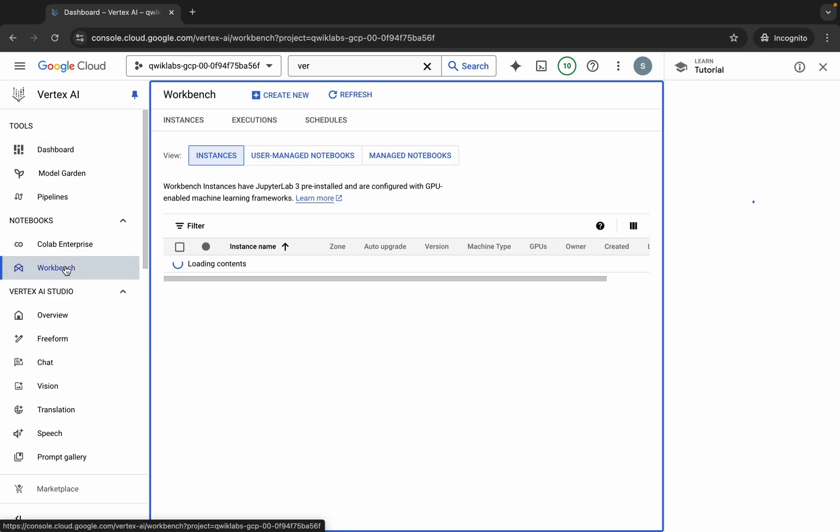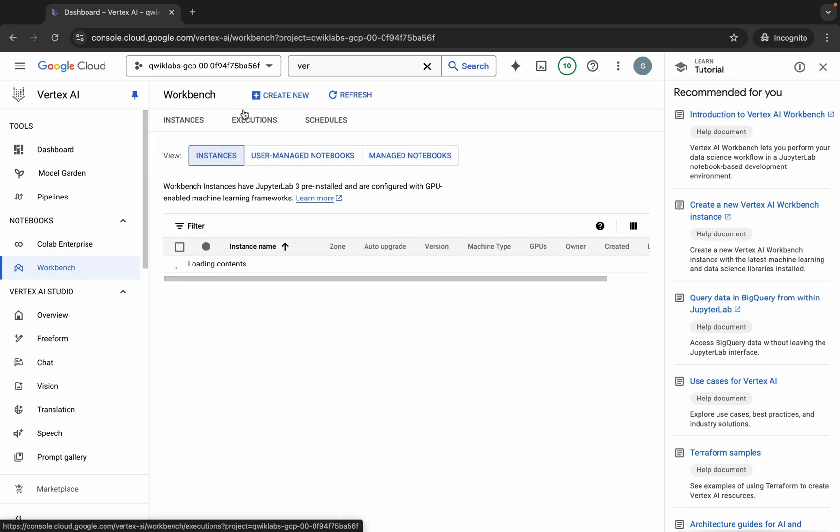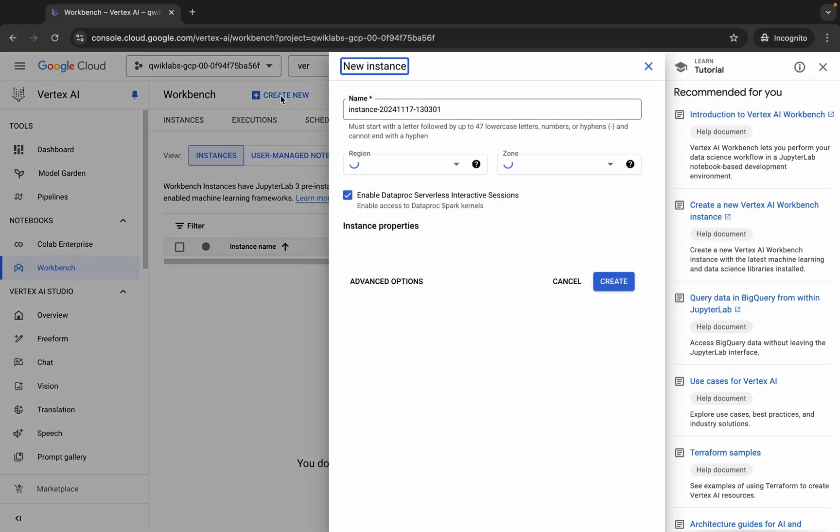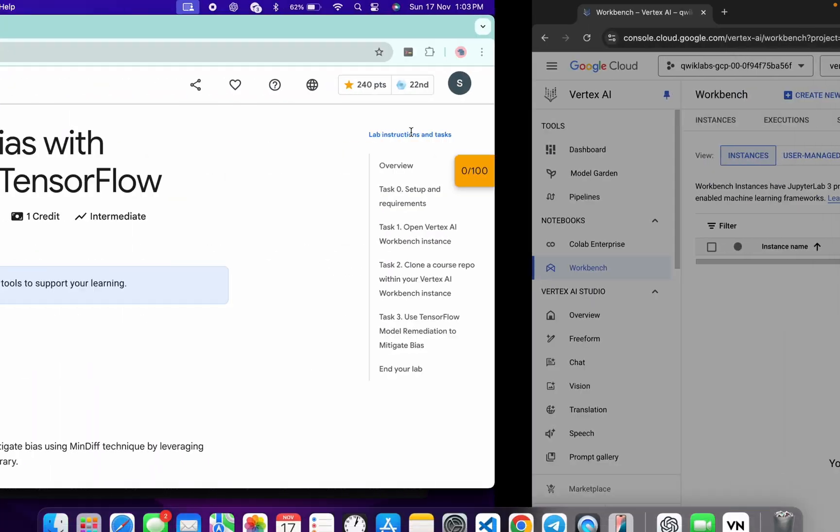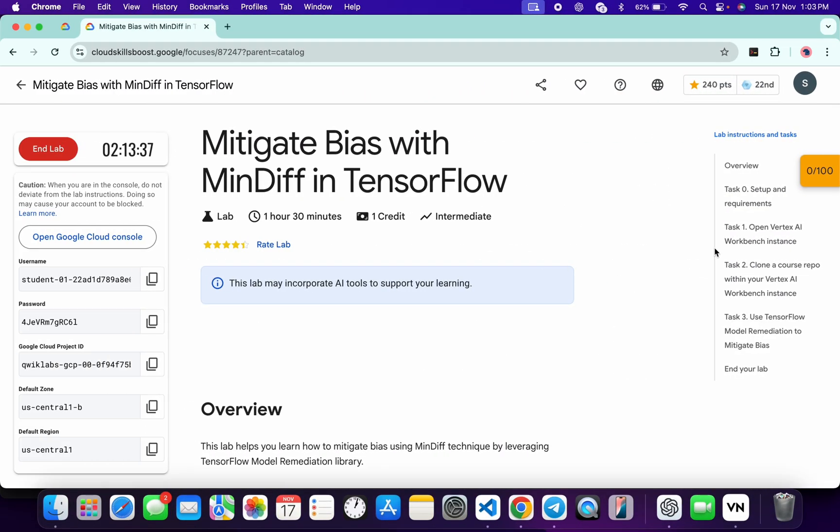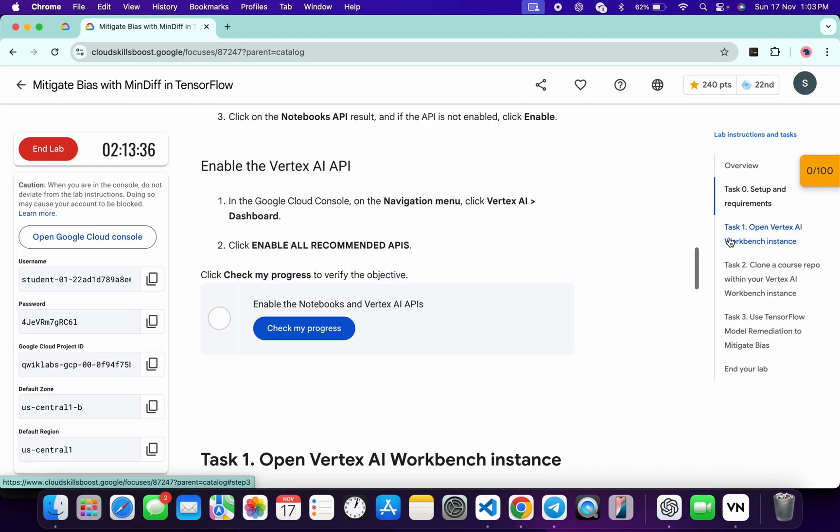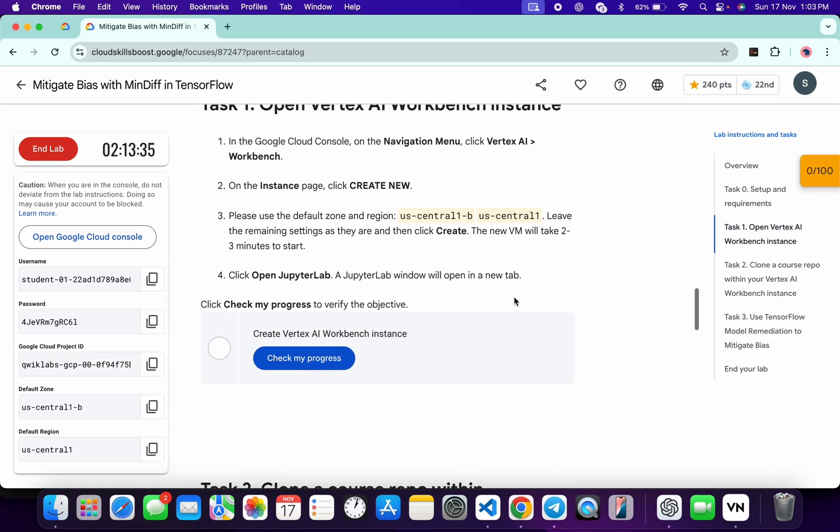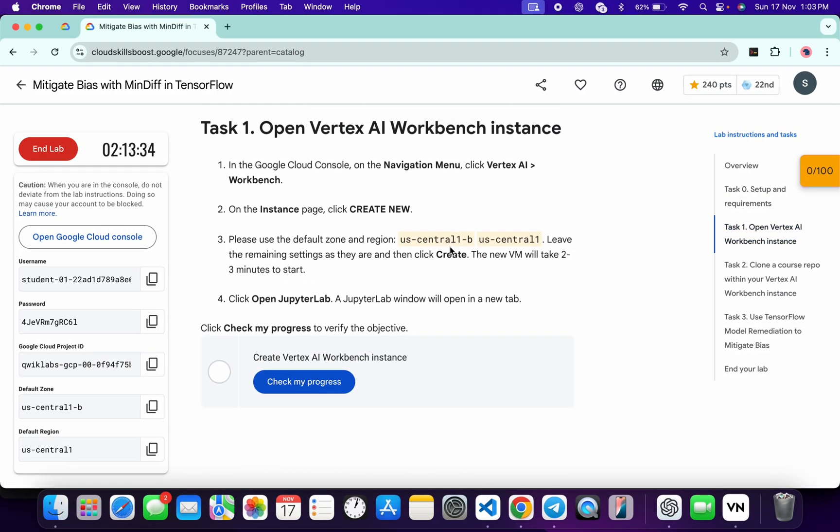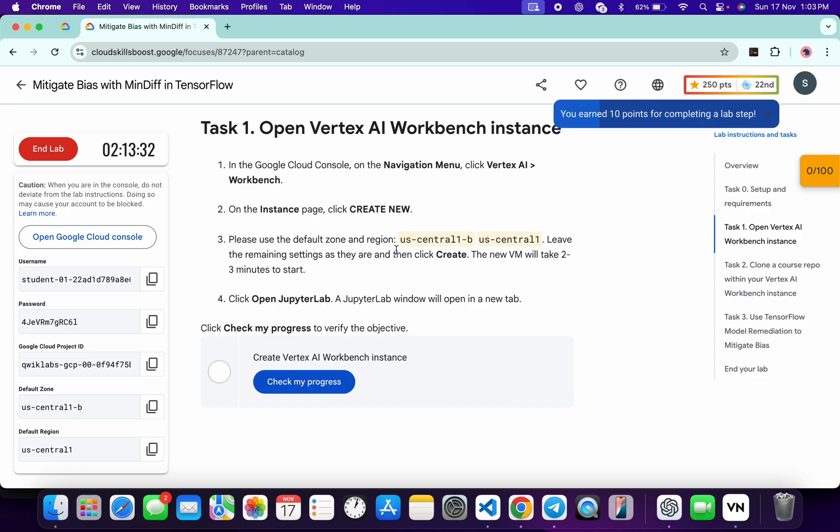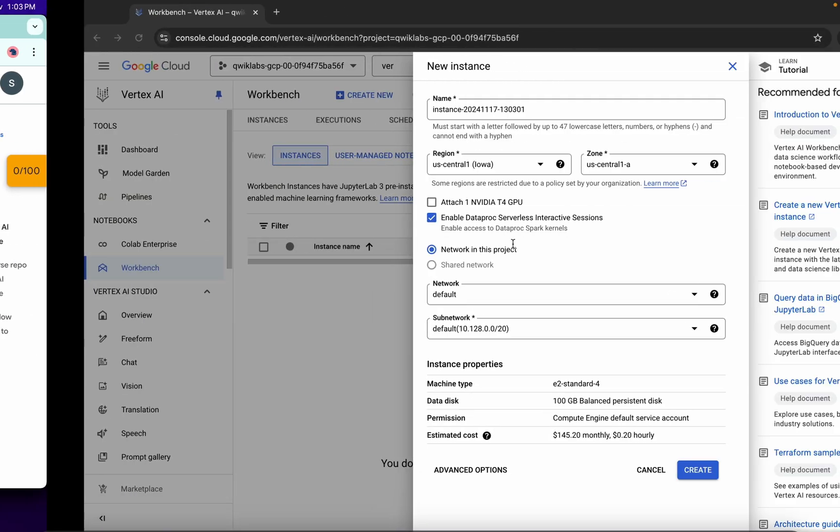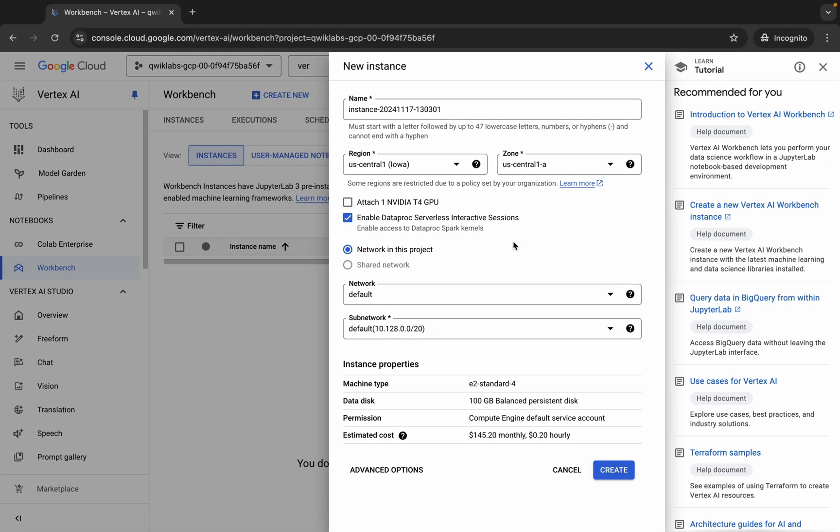Now just click on this Create New over here like this. Okay, now for the instance name, just come back over here, click on task number one, scroll down a little bit. From here you can see zone and region. For me the given zone is US Central 1-B and the region is US Central 1, so I'm going to choose accordingly. For you it might be different, so just choose that.